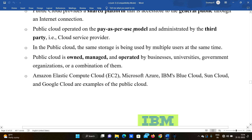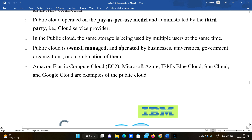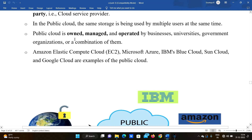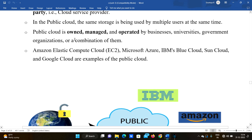Public cloud operates on the pay-as-per-use rule. It is administrated by a third-party cloud service provider. In the public cloud, the same storage is being used by multiple users at the same time — more than one person can use the same cloud storage account.